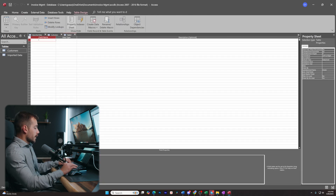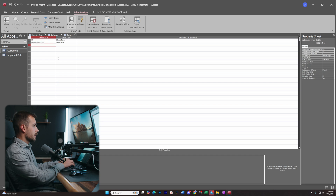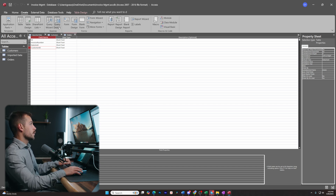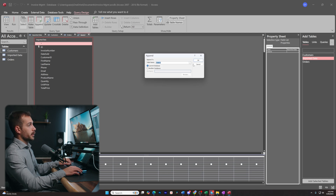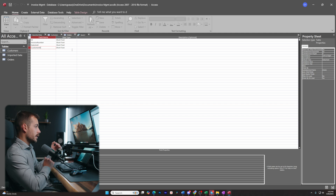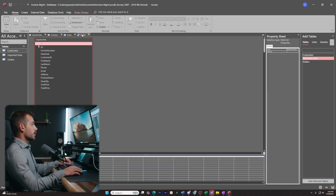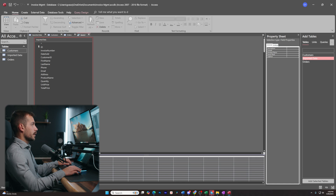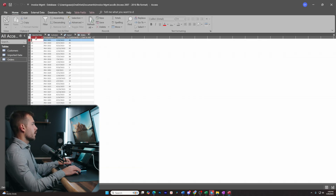Now let's repeat the same process for Orders. Go to Create, Table Design. For Orders the fields are: ID as primary key, Invoice Number, Date Sold, and Customer ID. Right-click save and title it Orders. Then go to Create, Query Design, select Imported Data, click Append and drop down to Orders, press OK. For the field columns we select: ID, Invoice Number, Date Sold, and Customer ID. Since these are individual orders, duplicates aren't a concern. Close the Orders table, run the query, and hit Yes. Reopening Orders confirms all our orders are on this table.